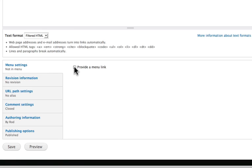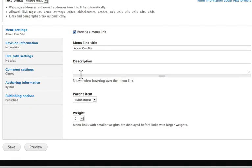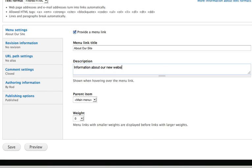So let's go ahead and click and provide a menu link. We'll call this About Our Site. We could put a quick description in there, information about our new website. It's a main item, and weight is zero.